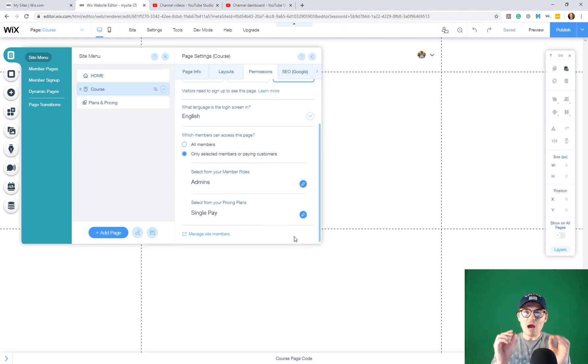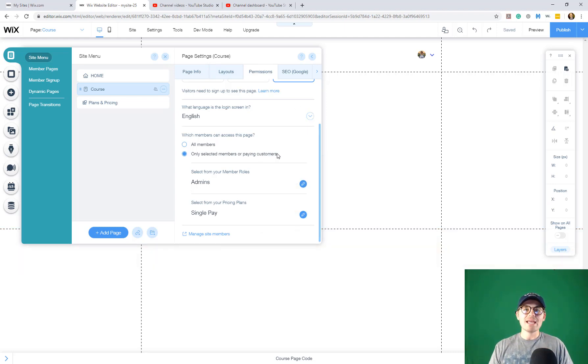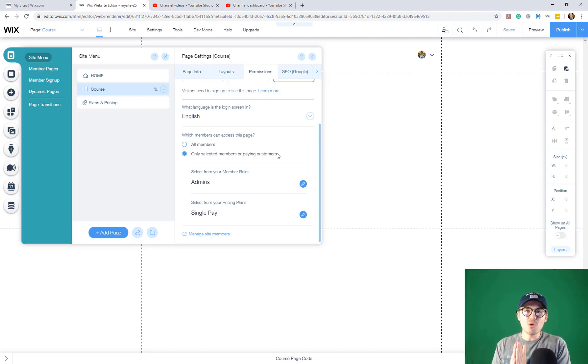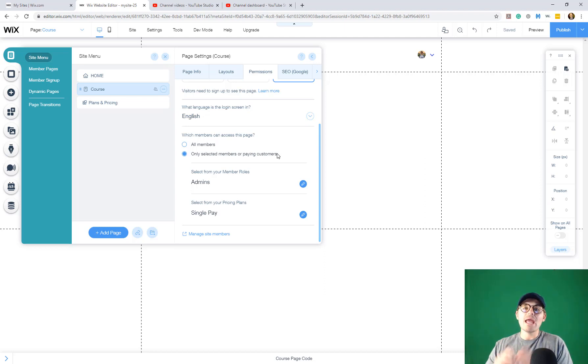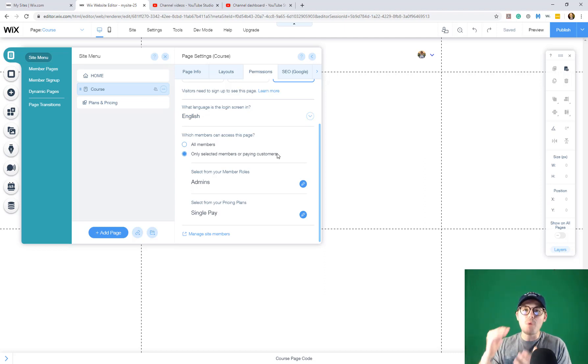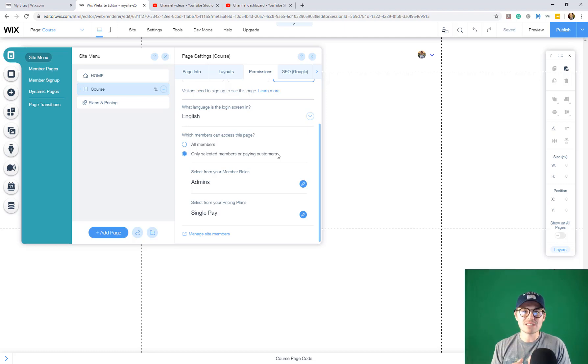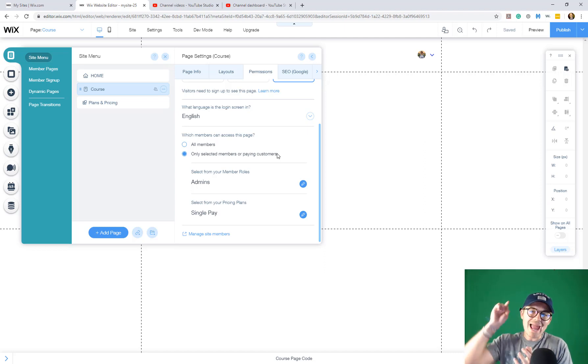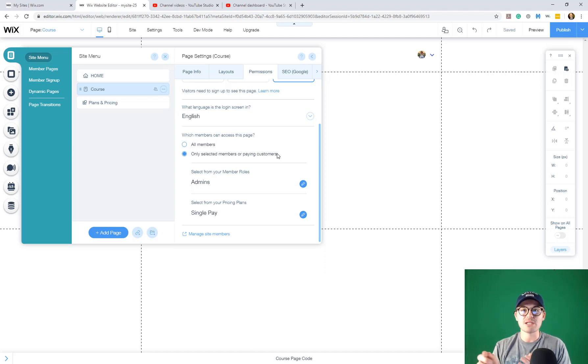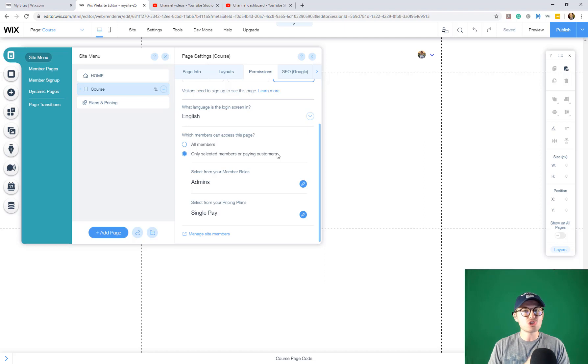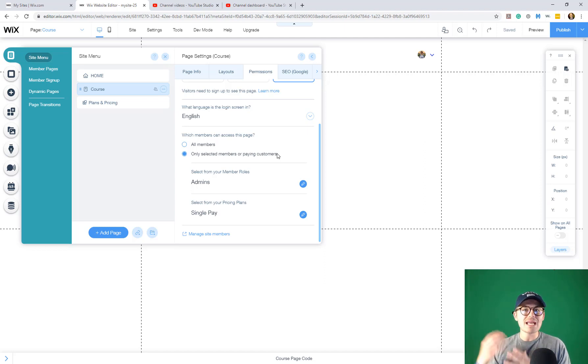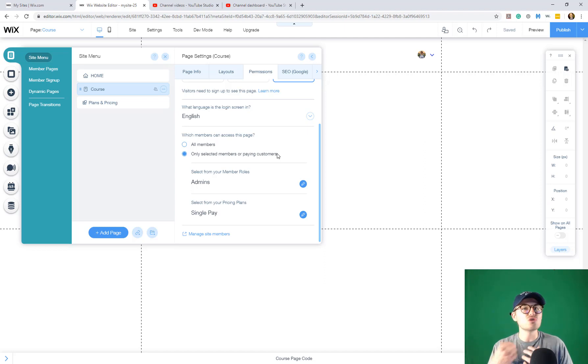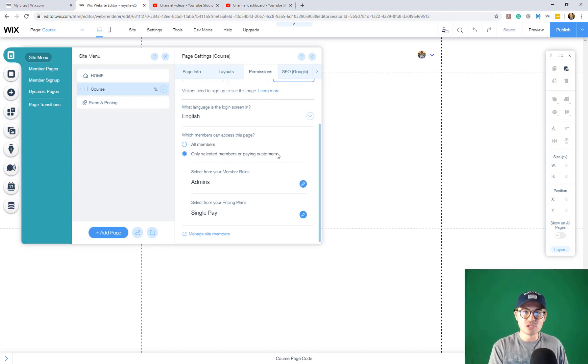And now essentially what we just did is we said that people who are members on our site and that have bought our course using the single pay system are the only people that will be able to access this page in particular. What this does is this detracts anybody from getting access who shouldn't have access, who did not purchase that particular course.